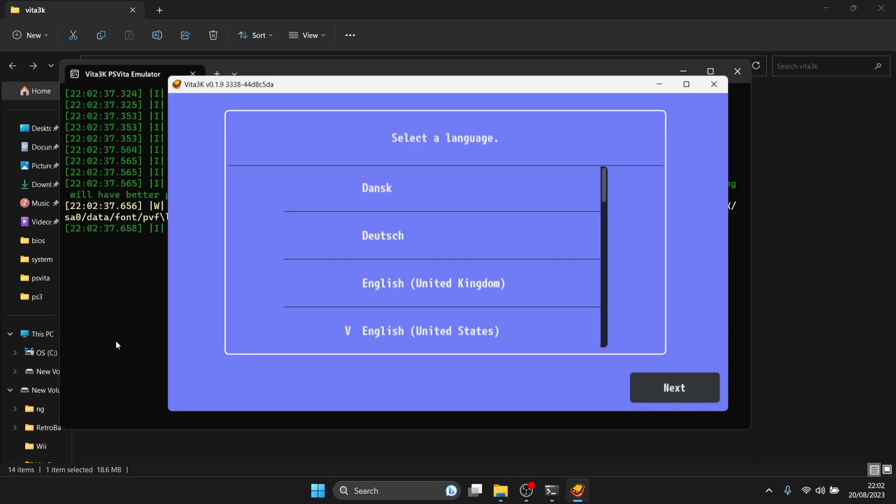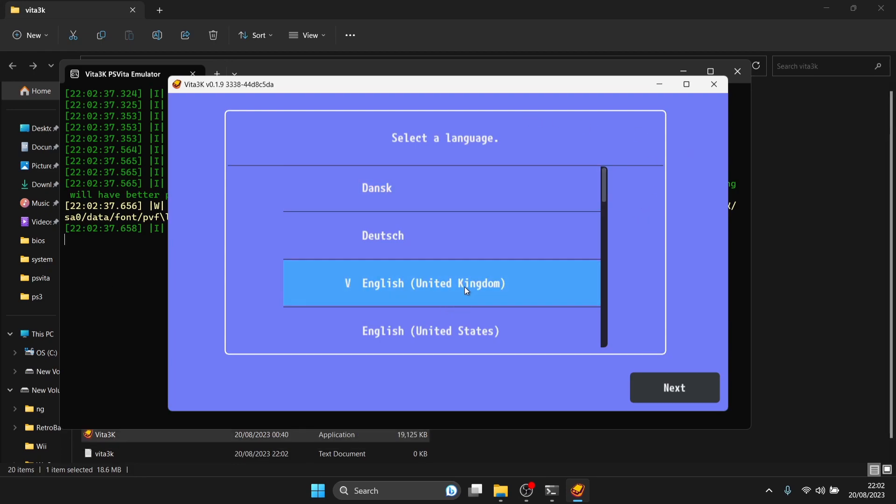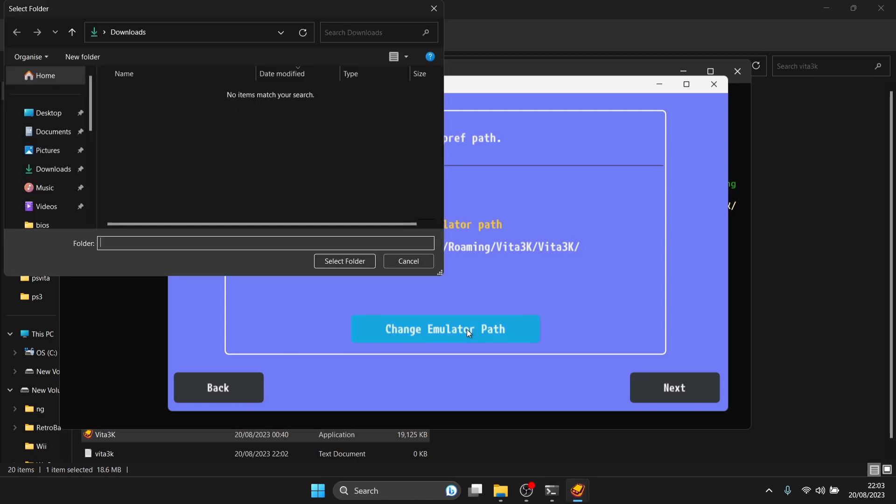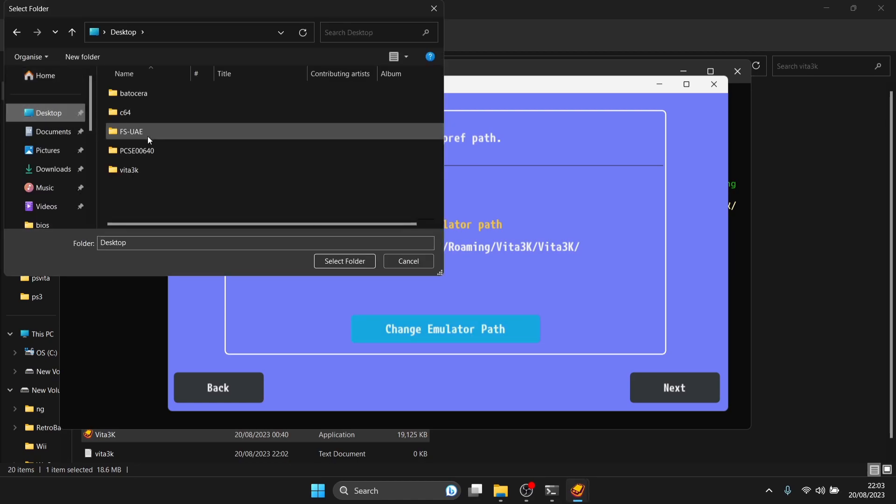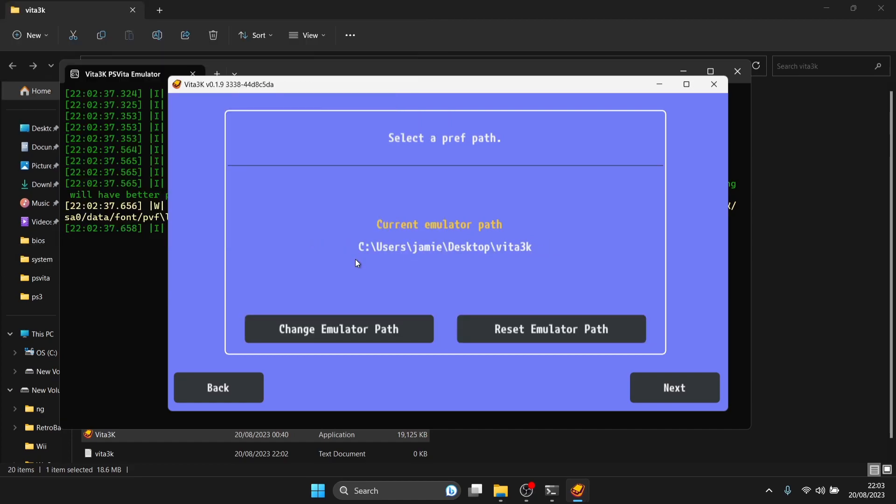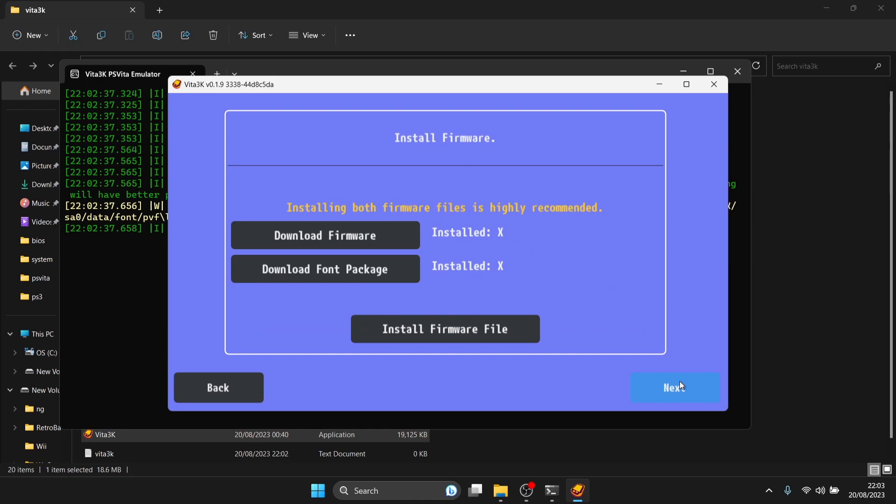Let's open up Vita 3K. You'll see a command terminal in the background, that's fine. Select language, I'll go for English United Kingdom and press next. The current emulator path by default goes to C drive under app data, we can change this. I'm going to change it to my folder on my desktop. Change emulator path desktop, I'll put this location to my Vita 3K folder and select. Everything will end up in that folder I created on my desktop. Press next.